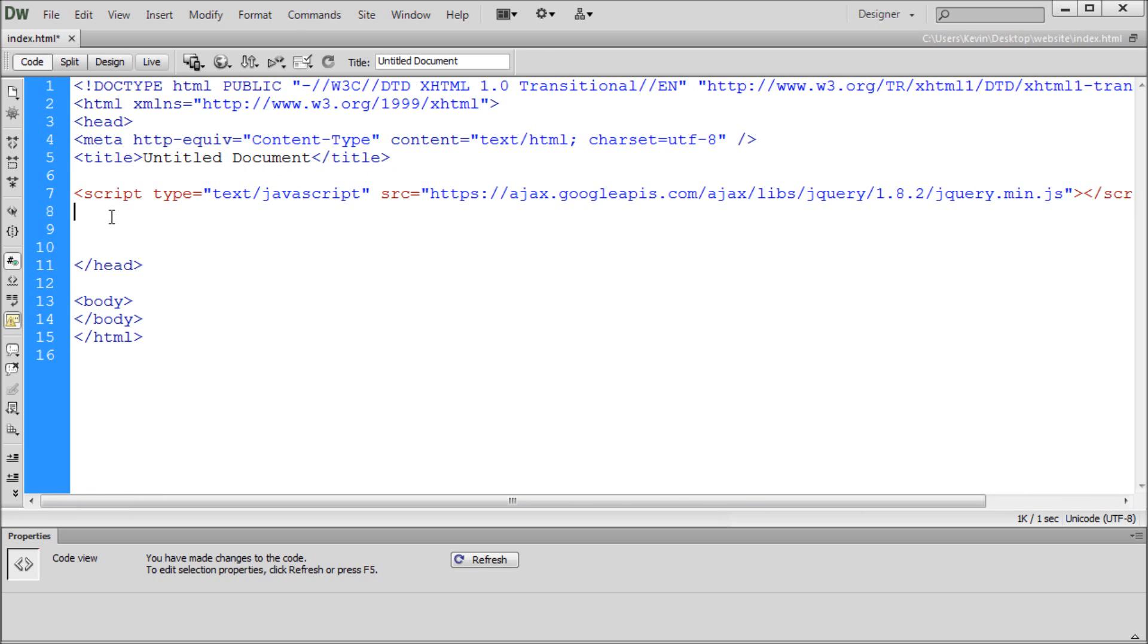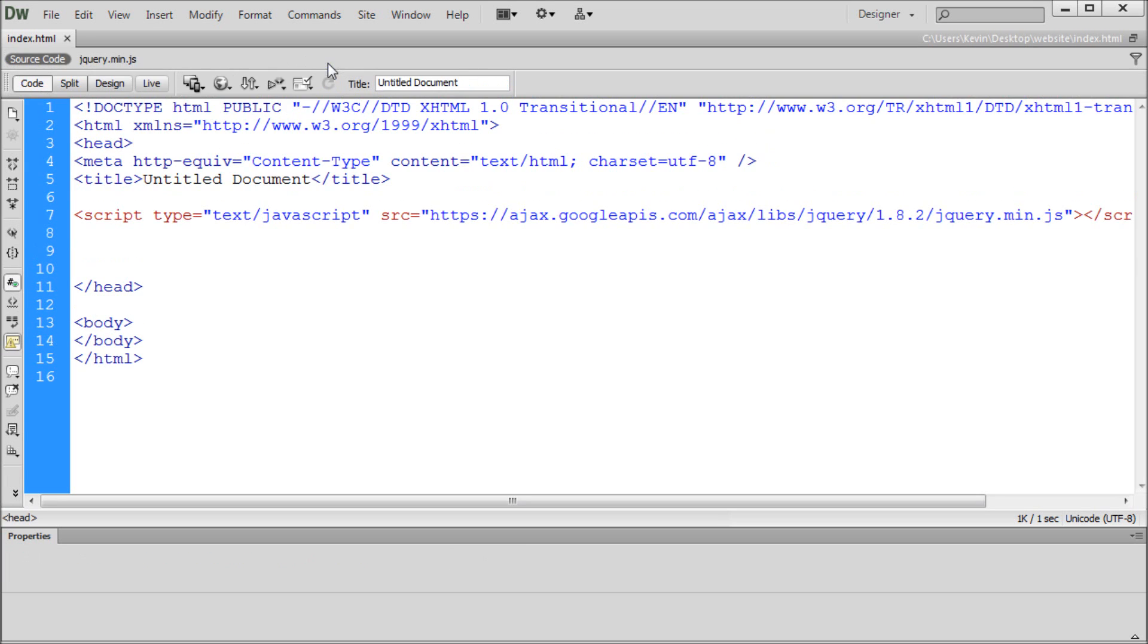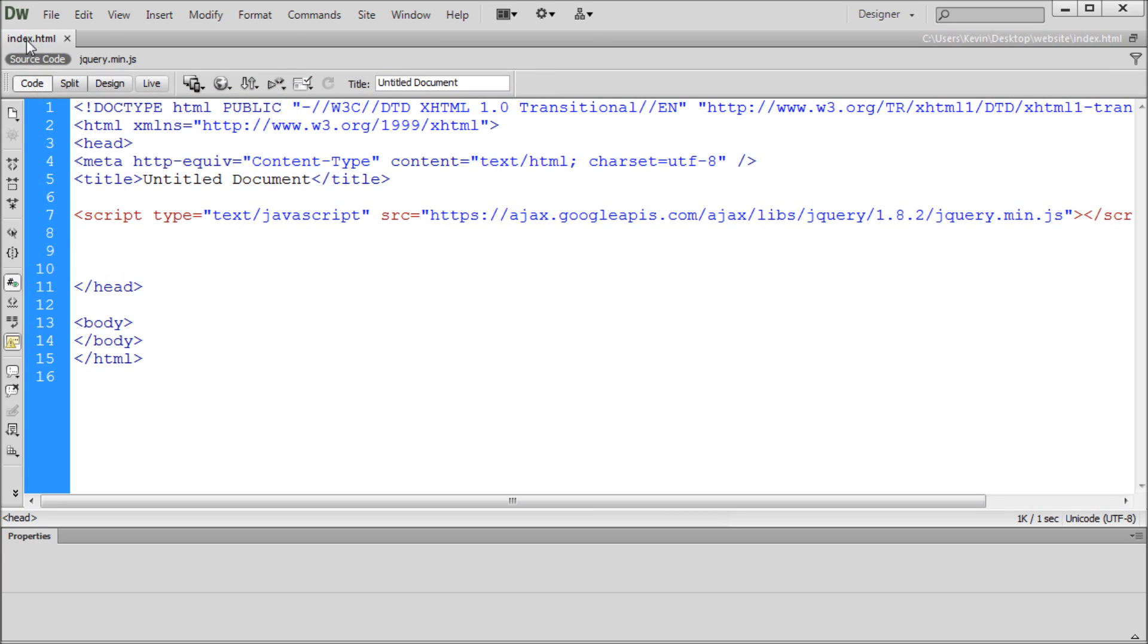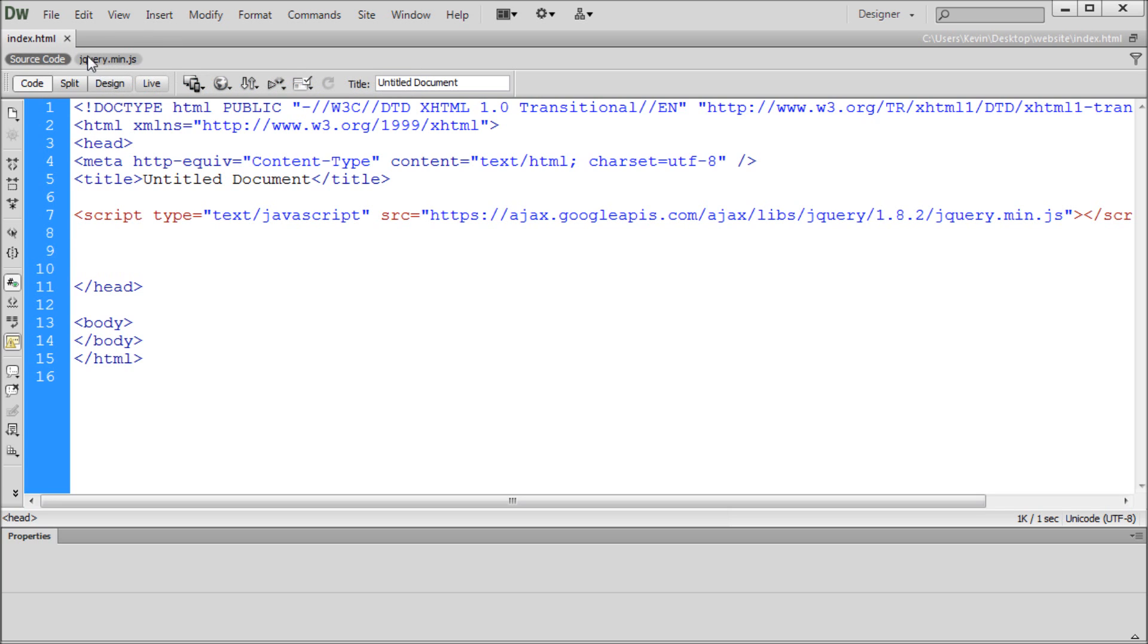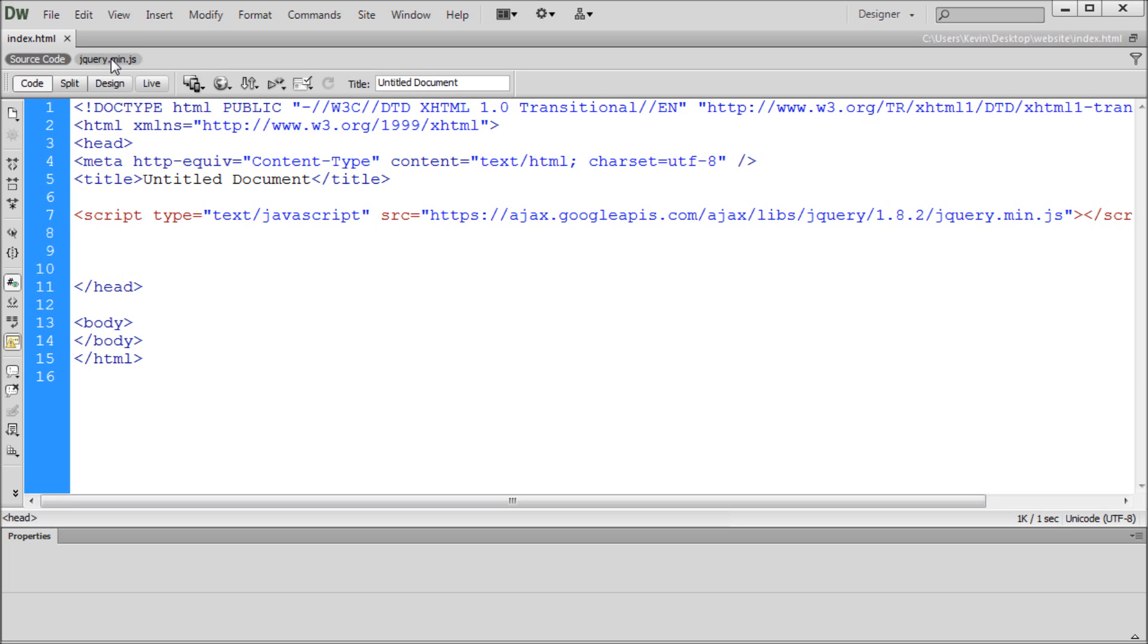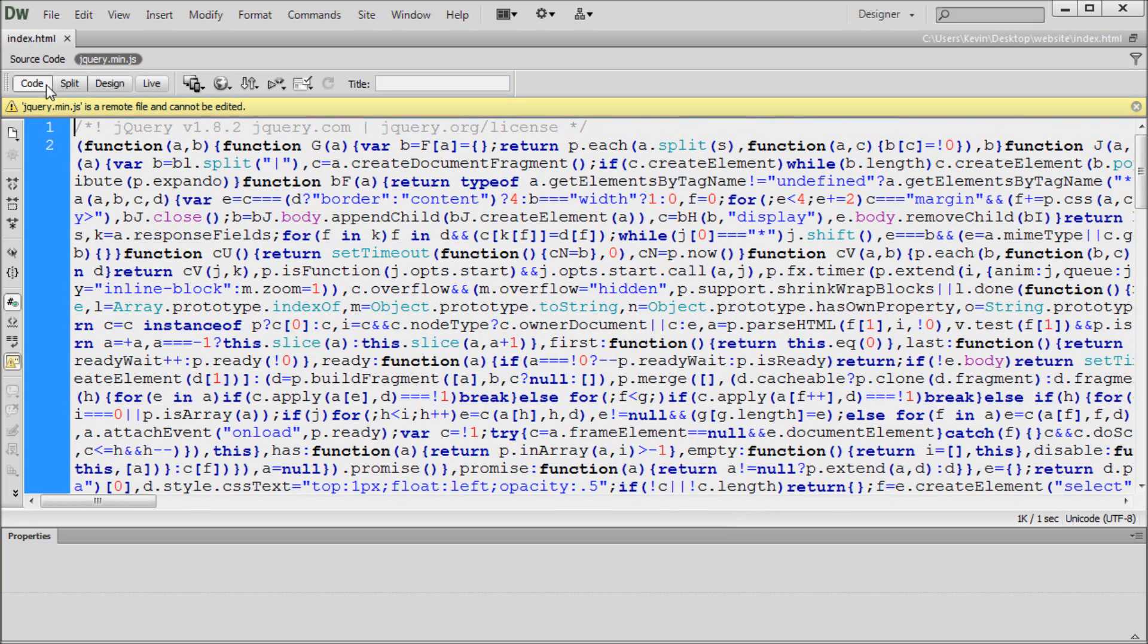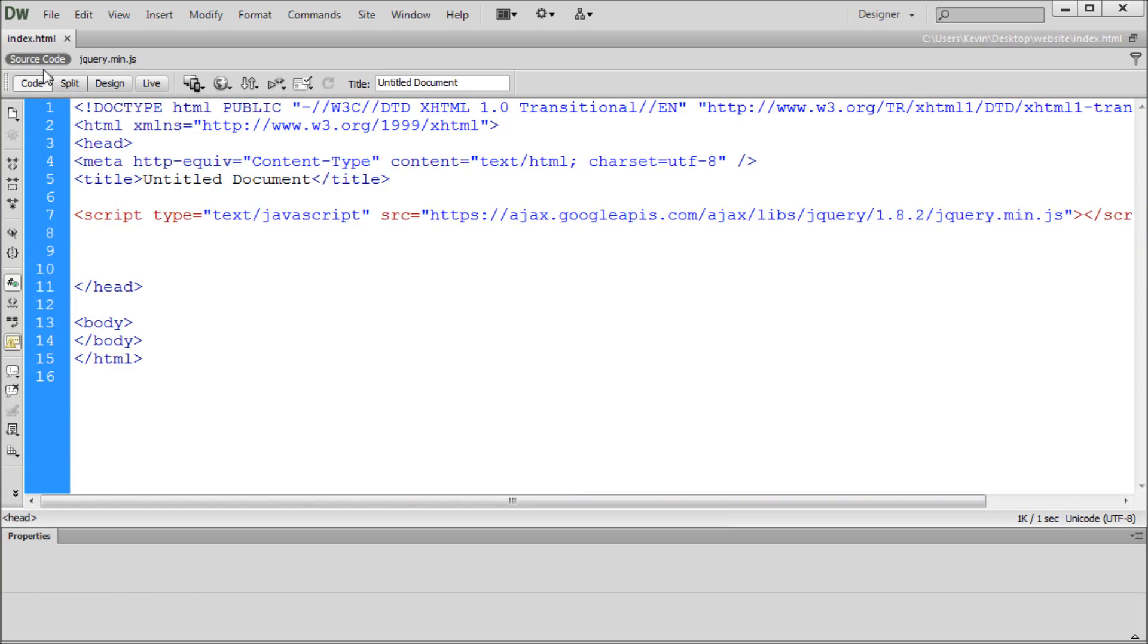So the next thing that we want to do is make sure and save this file. And then I'm going to click this little refresh button. Or you can hit F5 at the top. So now you should see it says source code and jQuery.min.js right underneath where the title of your file is. So if you don't see this, it means that you messed the last step up. And you should take a look at how that's done again. If you do see this and you click on it, you should see a jumble of code. And that is actually jQuery. And it's linked correctly.